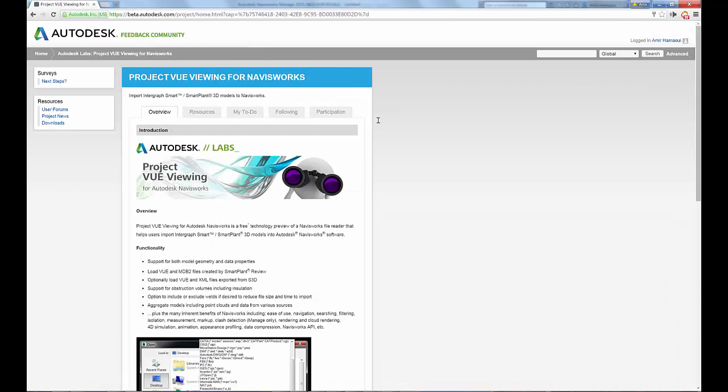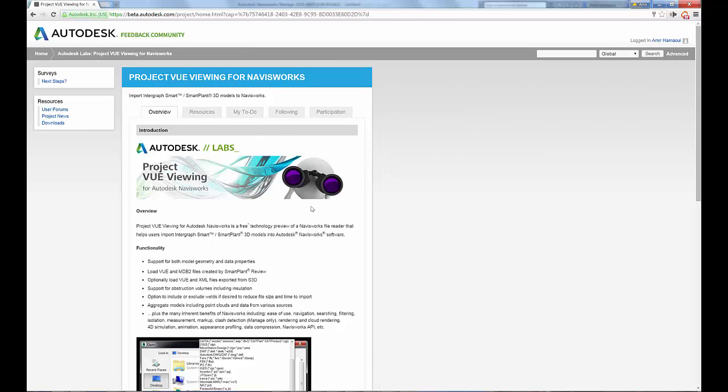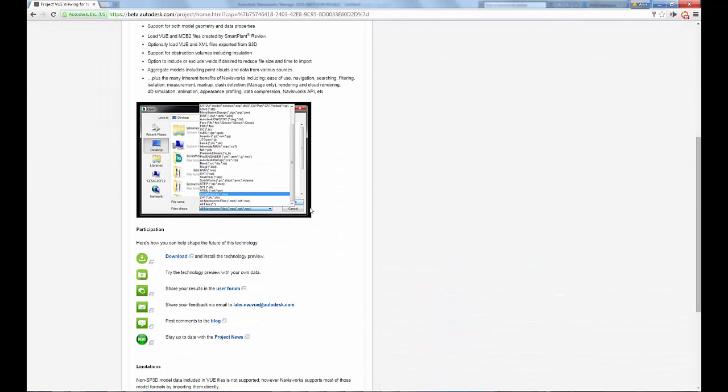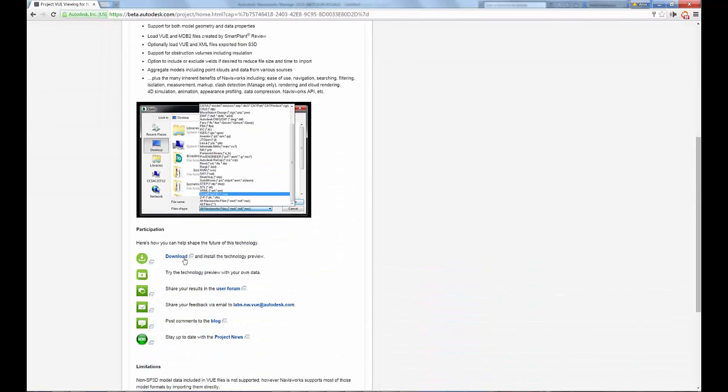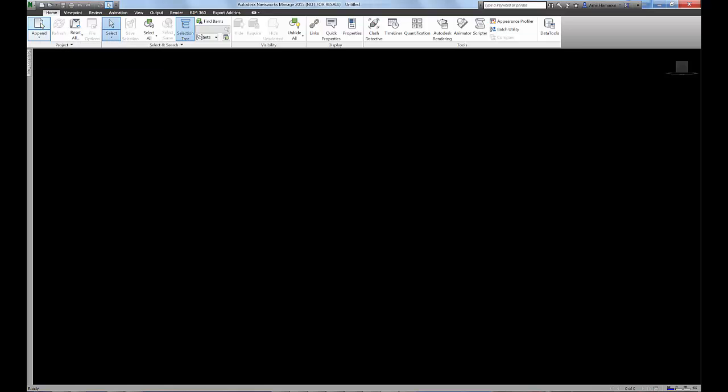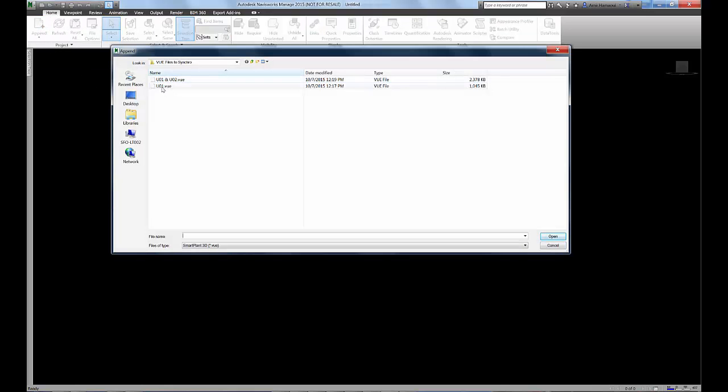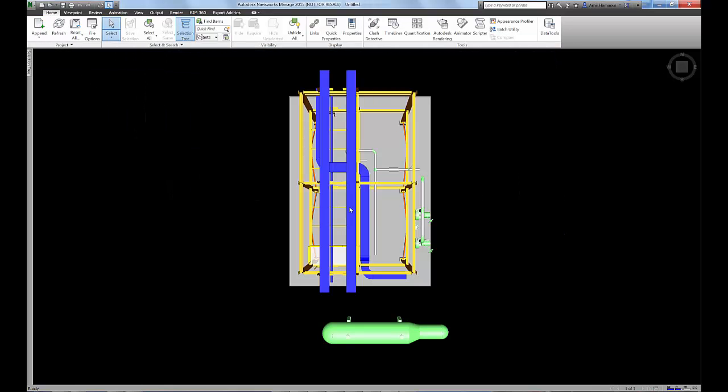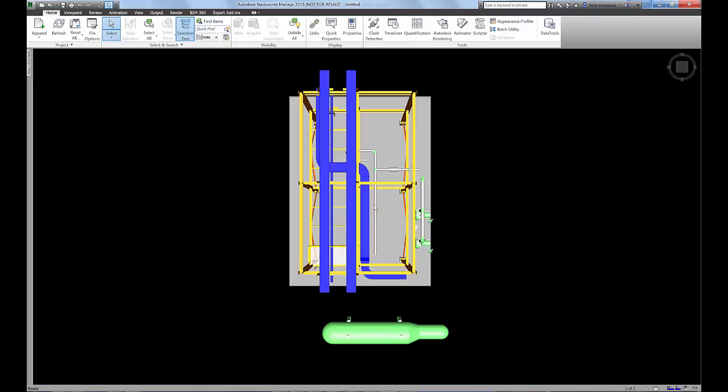Go ahead and download the installation of view loader and then install it. Once it's installed, you'll be able to import view files directly into Navisworks.